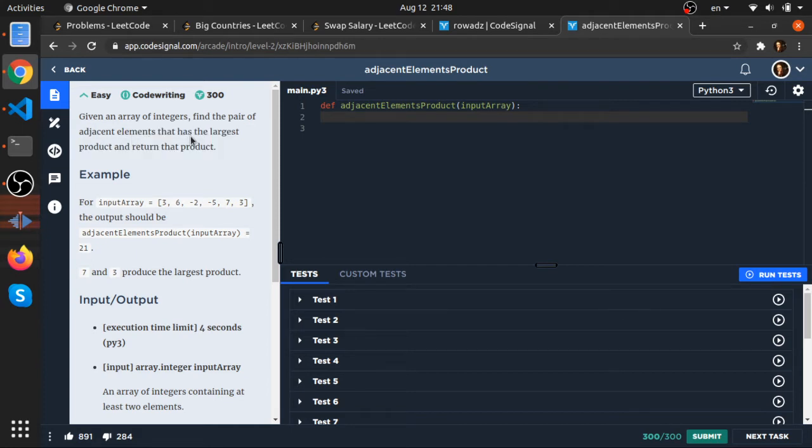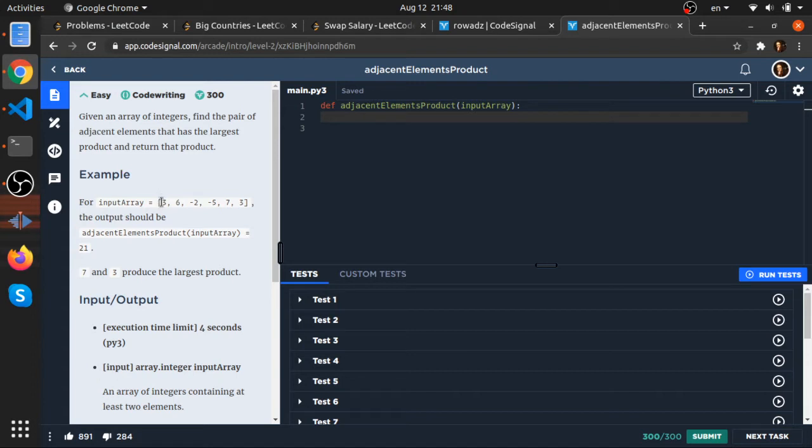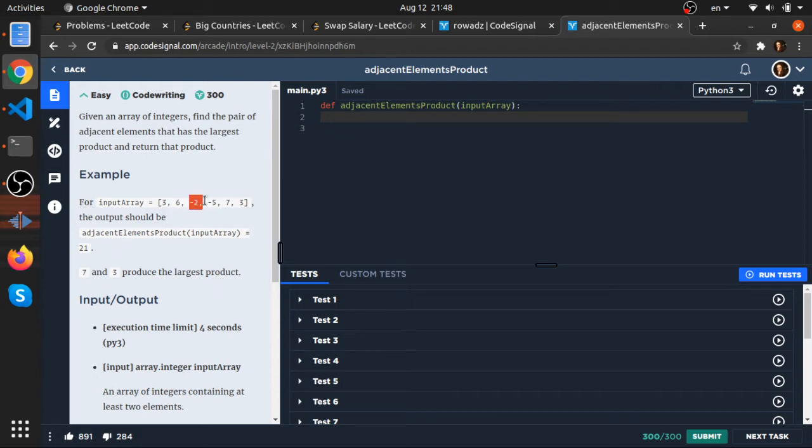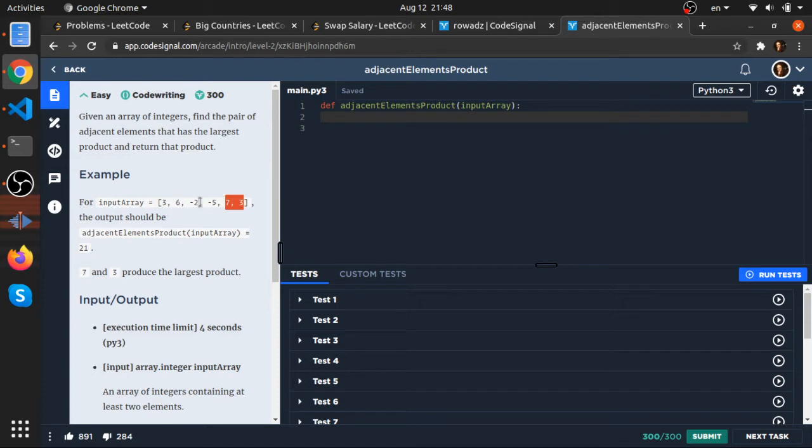This means for adjacent elements, each element is next to each other: 3 and 6, 6 and -2, -2 and -5, -5 and 7, and 7 and 3. The maximum product of all these adjacent elements is 21, which is 7 times 3.